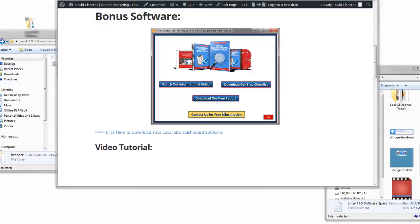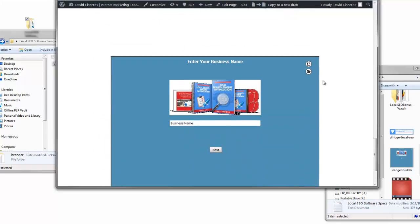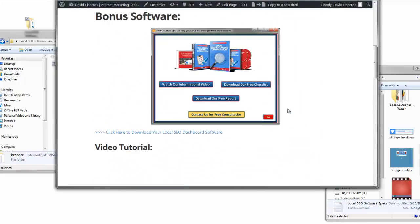I'm going to take you through the process of using this bonus software so you can set this thing up, get it online, use your Legion Builder, and get it all up and running. This video may be a little bit long, but we'll make it work. If you have any questions I can help you out. These software dashboards are really easy to set up, but they do take quite a few steps.